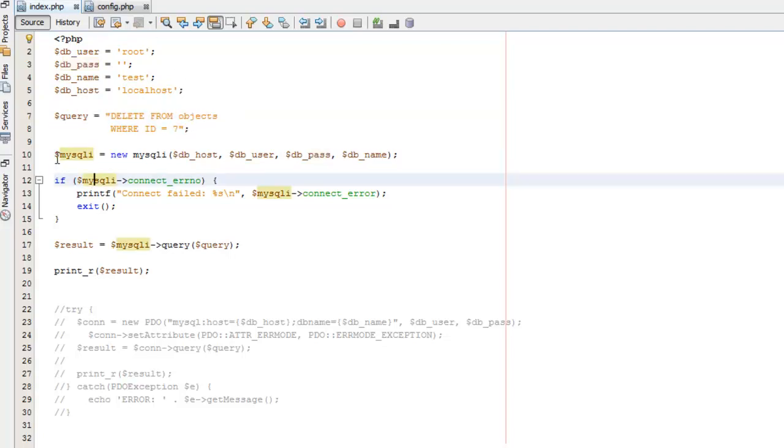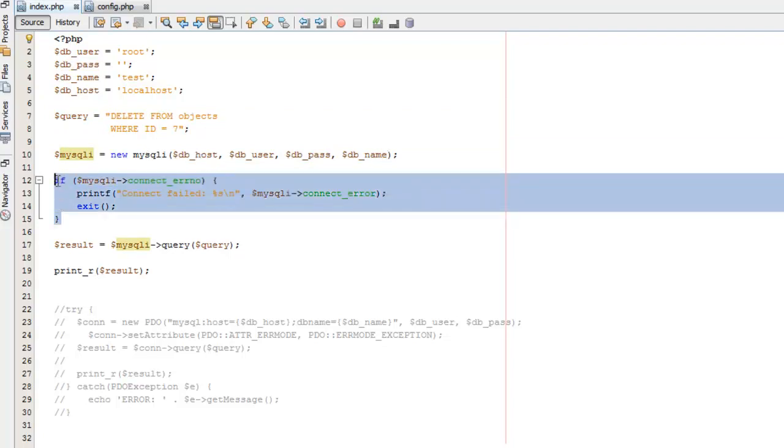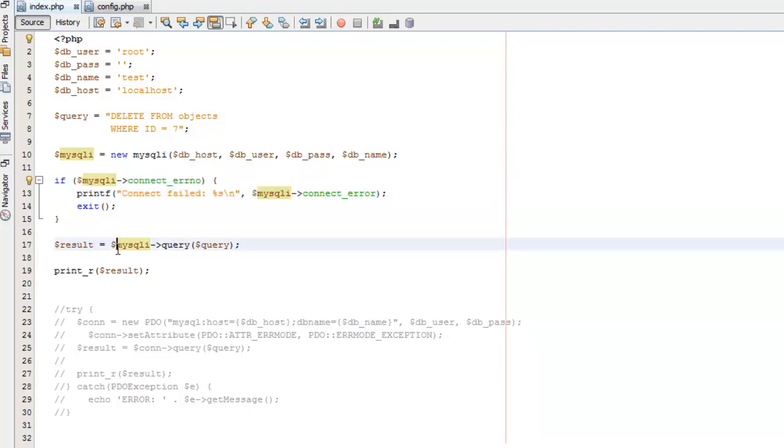Now for MySQLi, we're setting up a new instance of our object, passing in our database details, checking to see if we're connected. And if so, using the same query command to actually run our query.